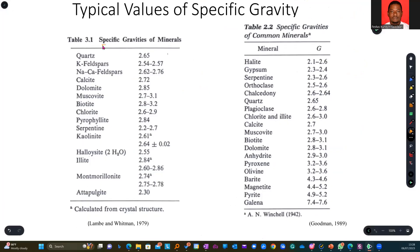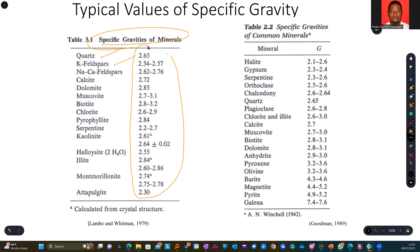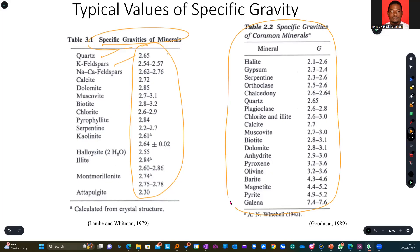Let's look at the specific gravity of some minerals. If you have a mineral like quartz, calcite, or feldspar, look at their specific gravity and their range. All of these things we have here are heavier than water if you check them relatively. And then we have some common minerals as well on this section, which again are telling us about their specific gravities.